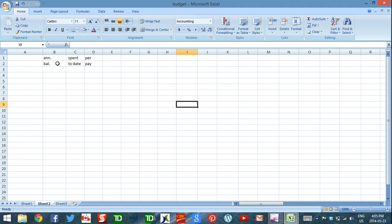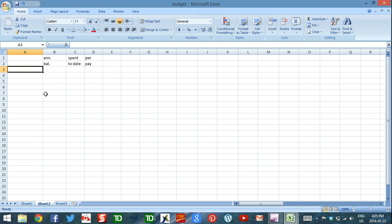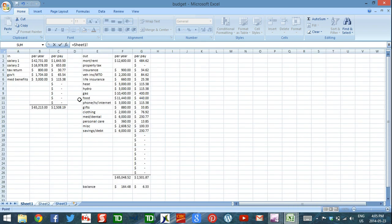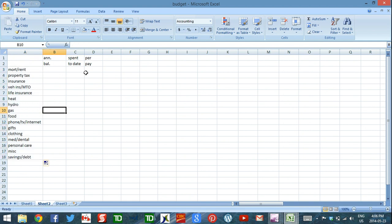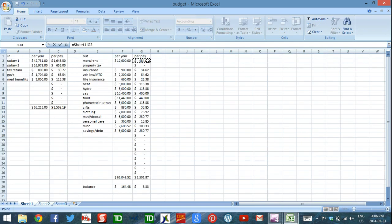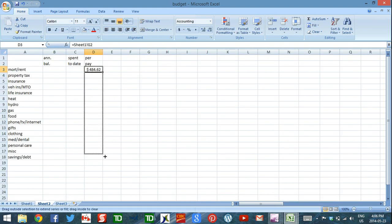I'm going to do as little typing as possible because I want the two tables to be as related as possible, so when I make changes on my budget the changes will automatically be made on my cash flow management table. I've labeled a few columns: annual balance, spent to date, and per pay. First I'm going to bring over the names of my categories — in cell A3 the formula is equals, then I go back to my budget, click the name of the first category (mortgage/rent), and press enter. I'll drag that formula down so all categories show up. I do the same for the per pay amount.